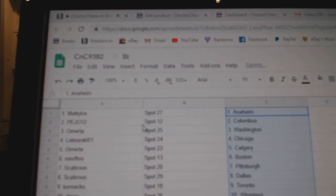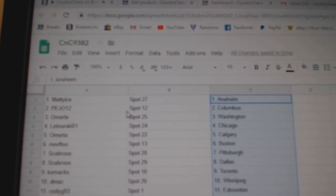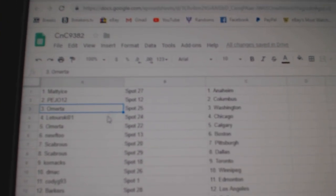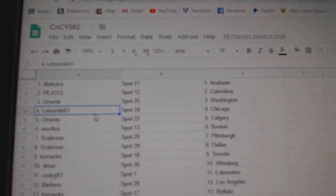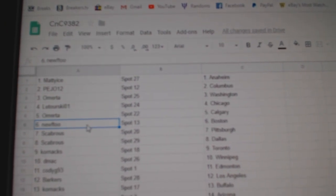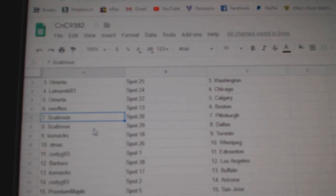Matty Ice has Anaheim, Pedro's got Columbus, Omerta Washington, Milturski Chicago, Omerta Calgary, Newf's got Boston.